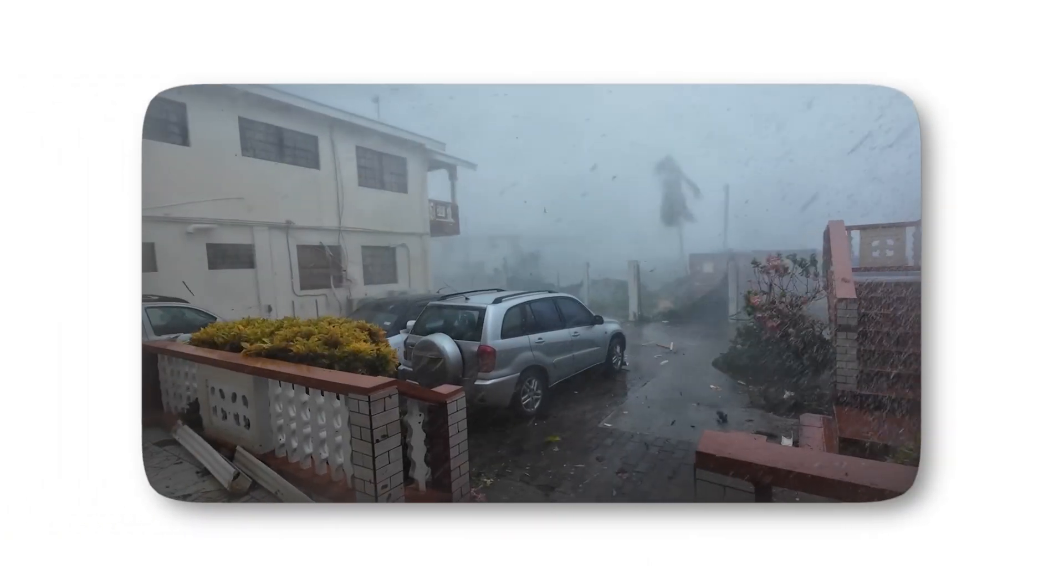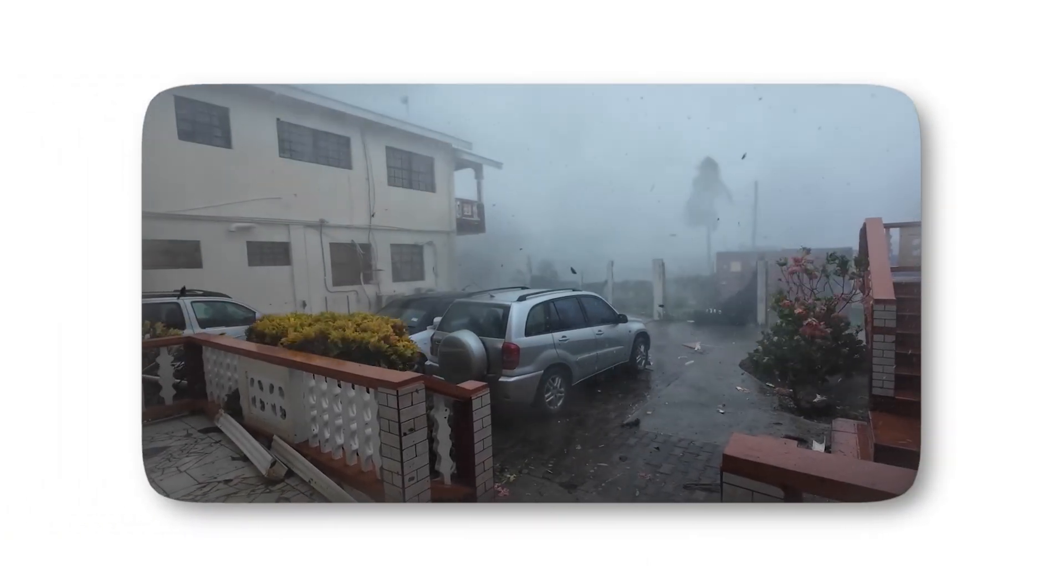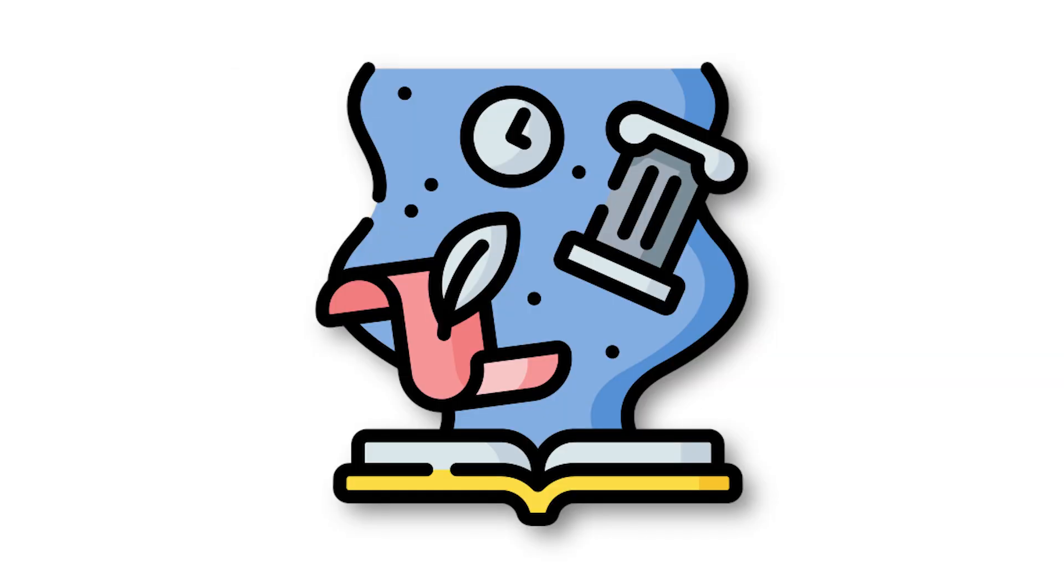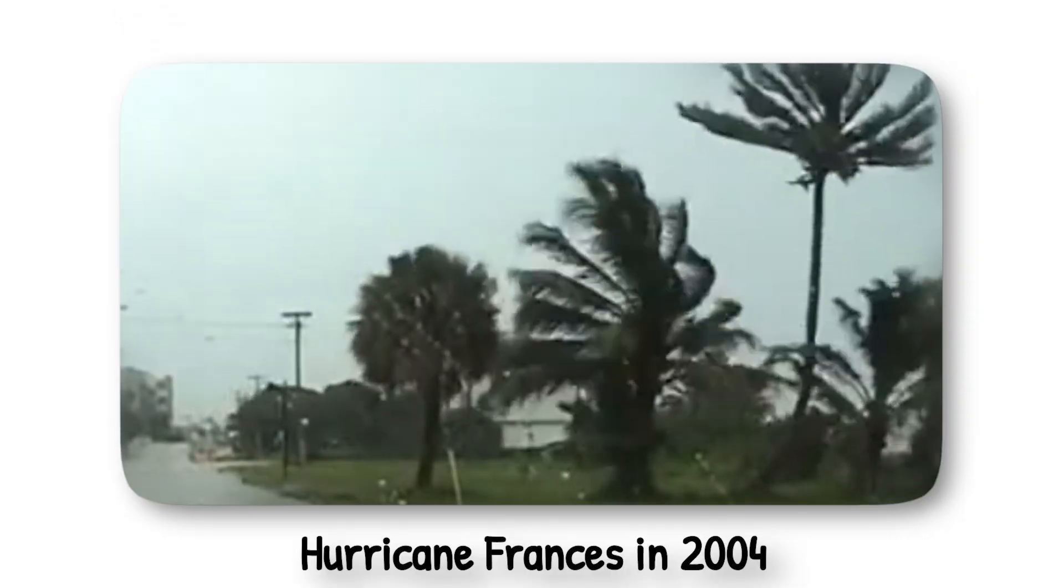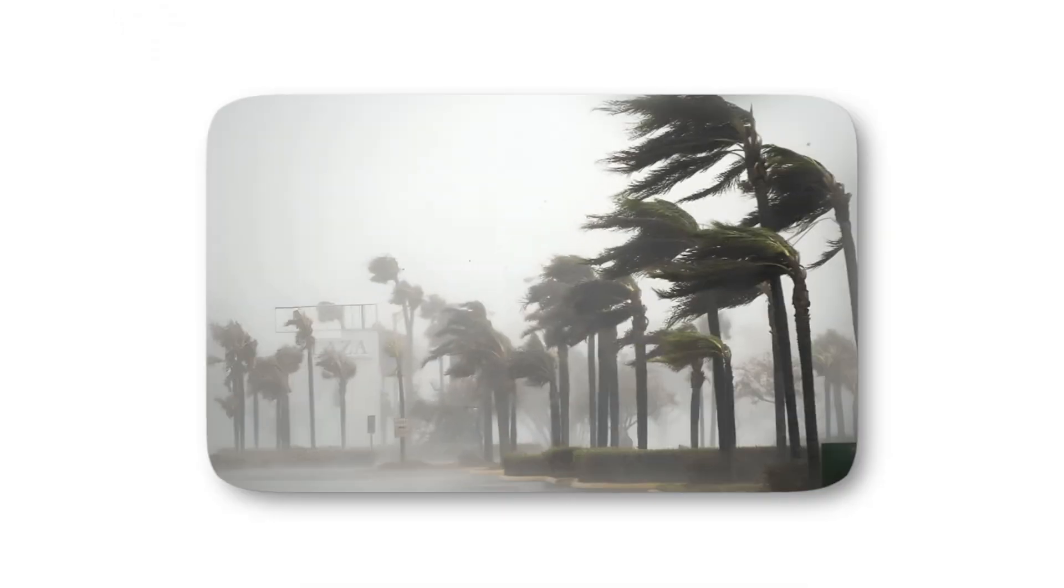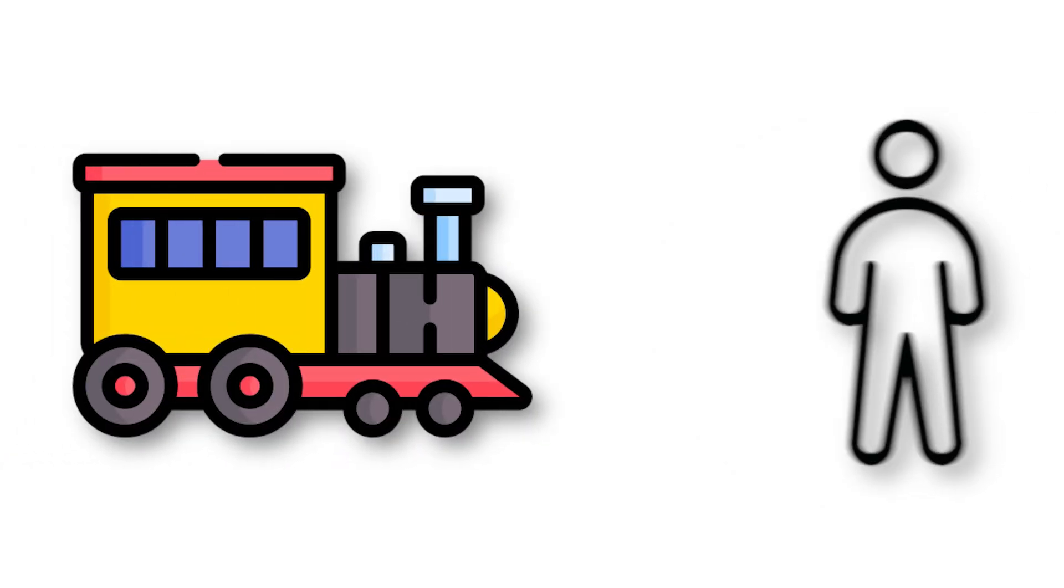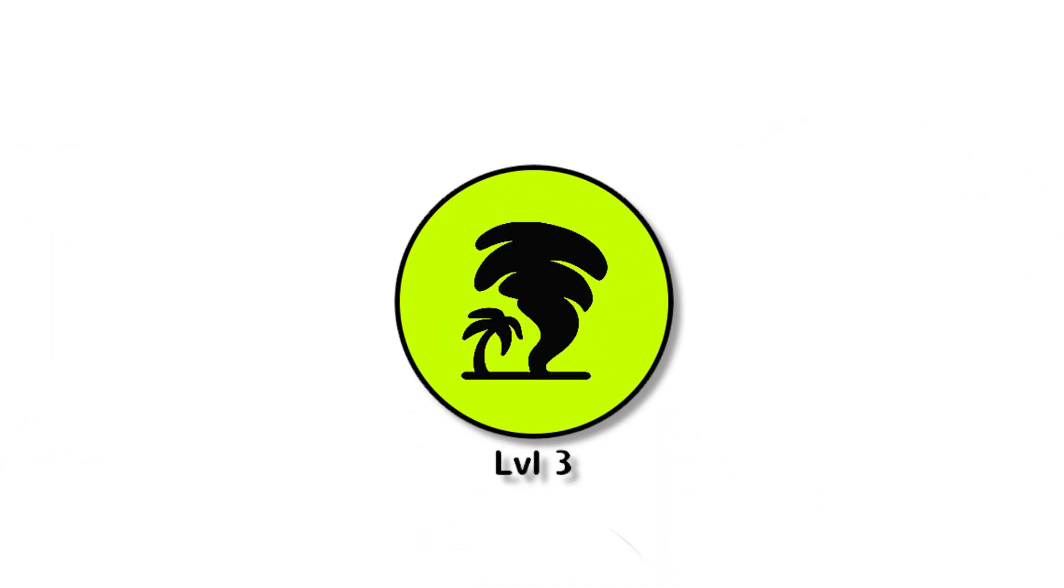To live through a Category 2 is to feel nature's raw strength bearing down. The wind screams through gaps in doors and windows, pressure shifts make ears pop, and every crash outside could mean a tree has just landed on someone's roof. History shows how destructive this level can be. Hurricane Francis in 2004 was a Category 2 that battered Florida for days, leaving $12 billion in damage and forcing millions to evacuate. Survivors recall the sound of the wind as unforgettable, like standing next to a freight train that never stops.